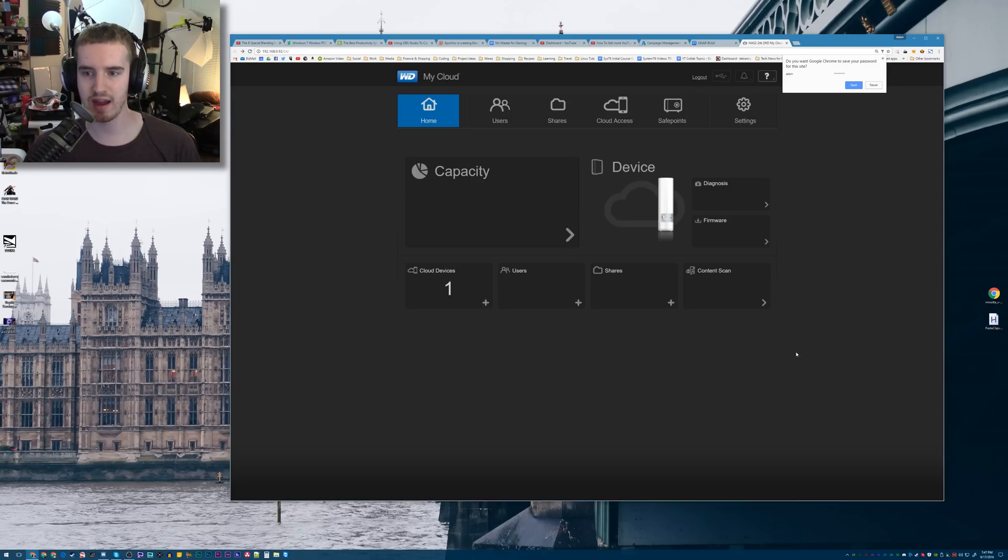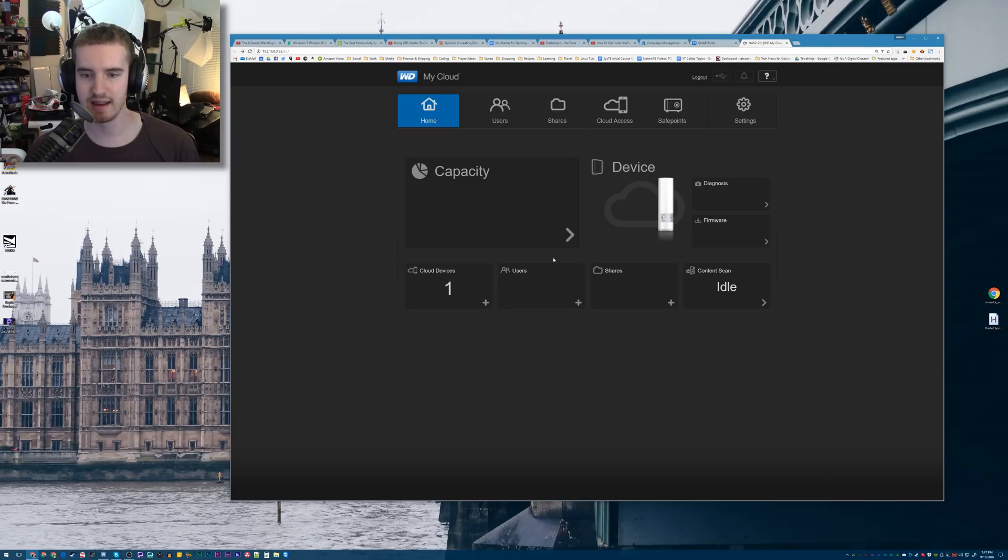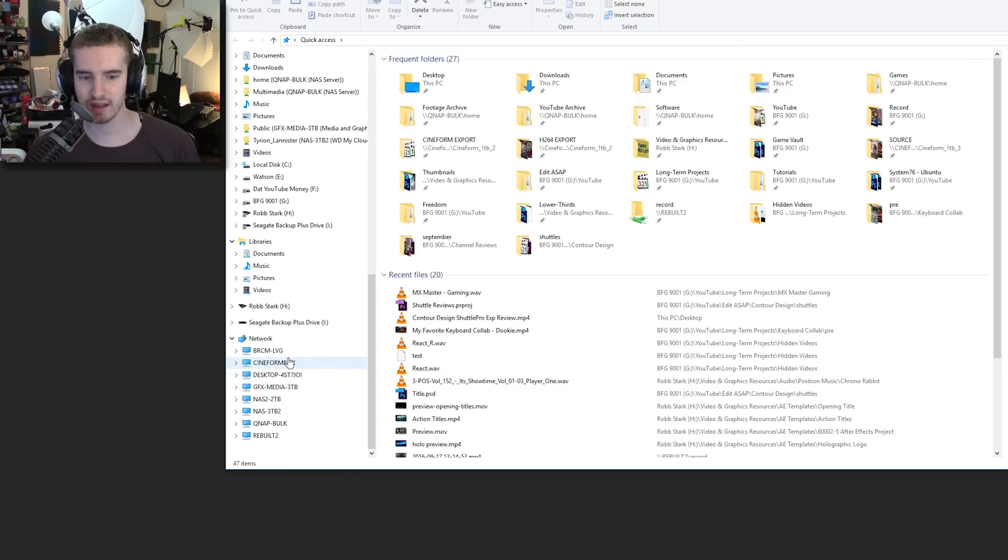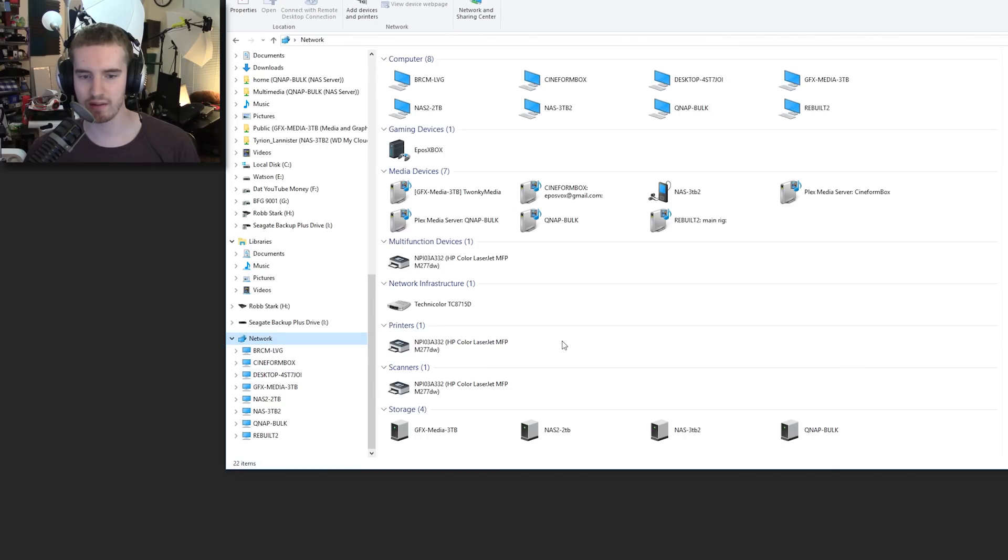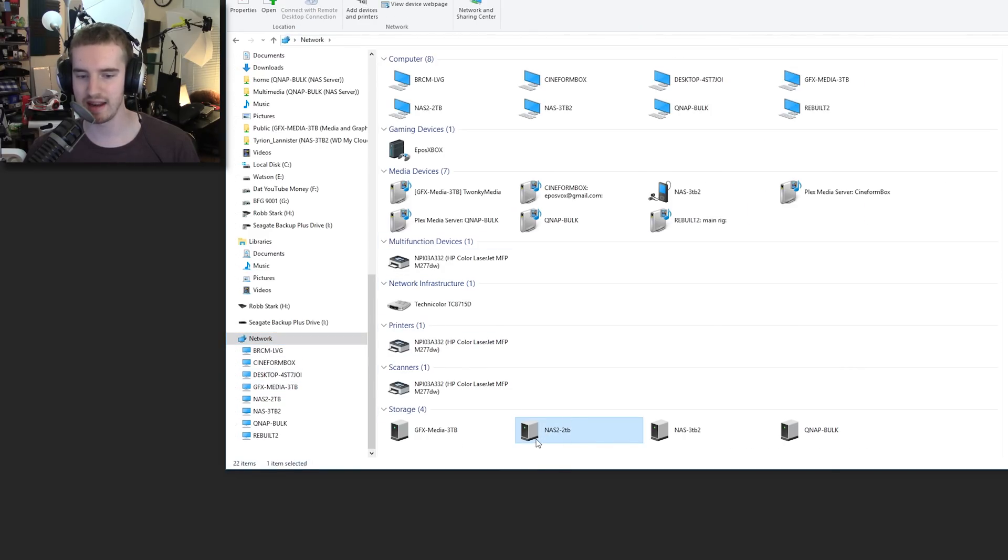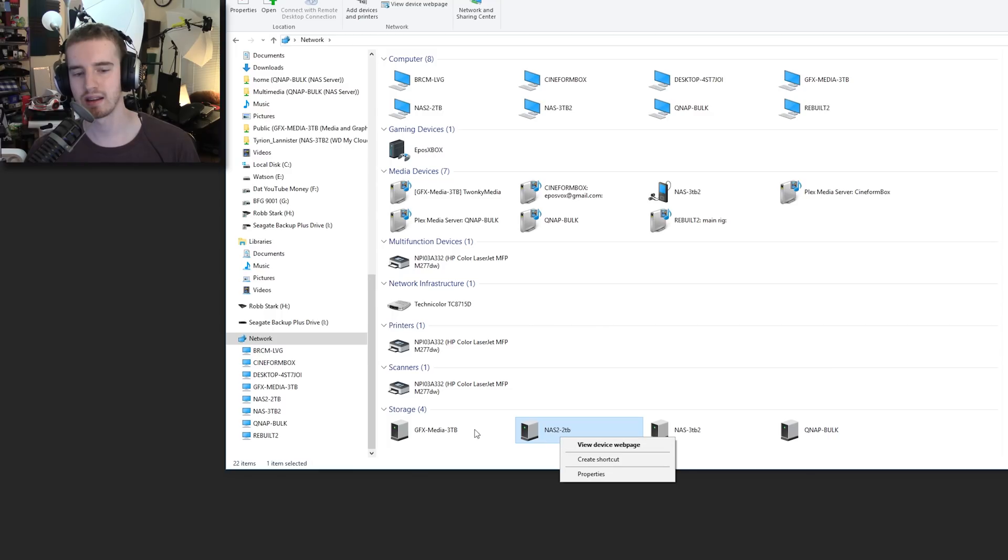Now, if you don't know how to get to that, you need to go to Windows Explorer, go to Network, find the name of your hard drive. For mine, it's this NAS2-2TV down here.